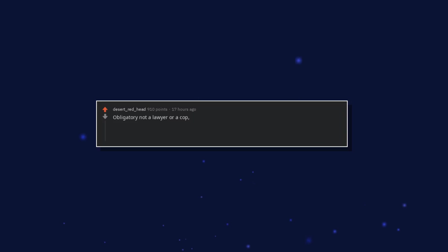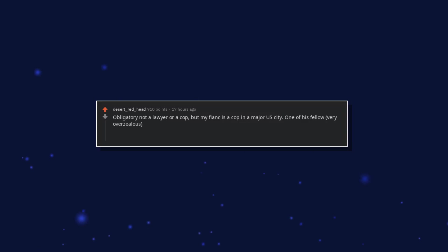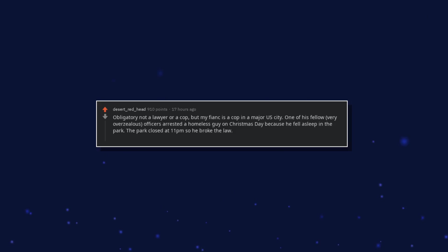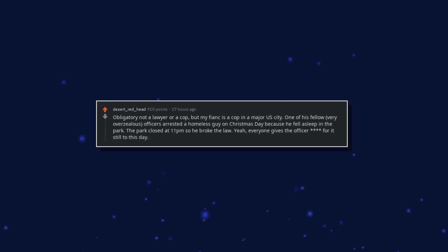Obligatory not a lawyer or a cop, but my fiance is a cop in a major US city. One of his fellow, very overzealous, officers arrested a homeless guy on Christmas day because he fell asleep in the park. The park closed at 11pm so he broke the law. Yeah, everyone gives the officer for it still to this day.